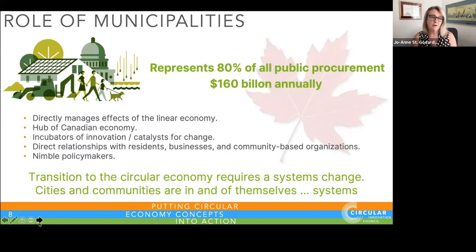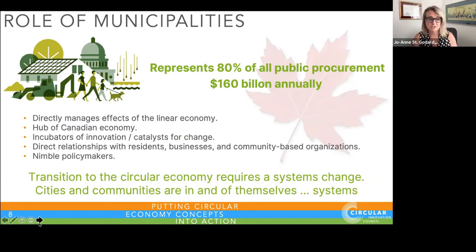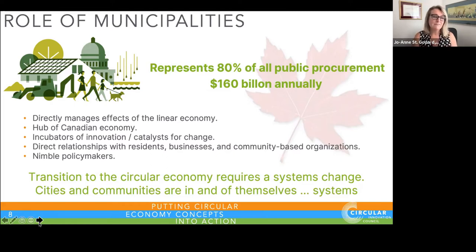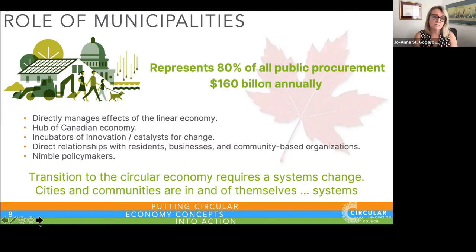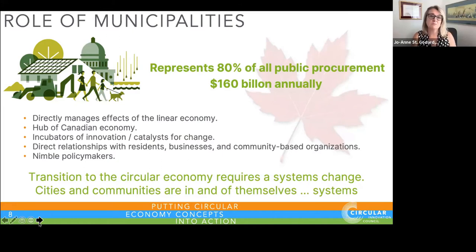Municipalities are the hub of Canada's population and economy, and therefore perfect incubators for innovation and catalysts of change. You have a direct relationship — unlike any other level of government — with your residents, businesses, and community-based organizations, uniquely positioning you to drive this agenda. On top of that, you're very nimble in your policy making compared to other layers of government, giving you tremendous opportunity to activate and make changes quickly. The circular economic evolution requires systemic change, but it's very well positioned to start with municipal governments.